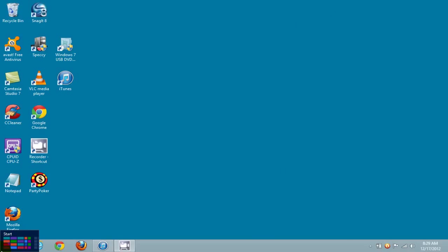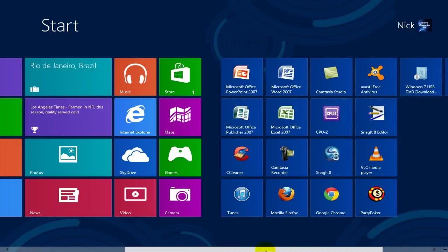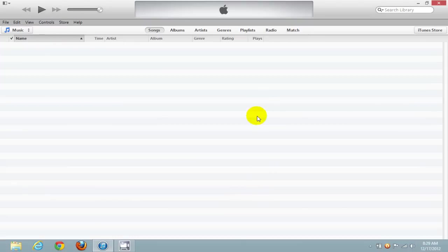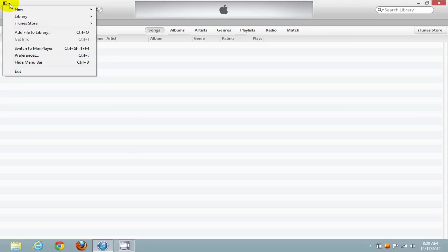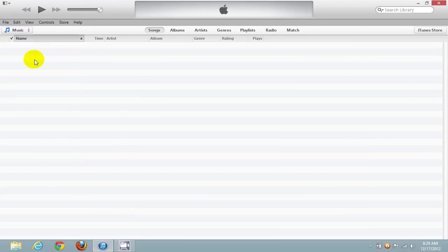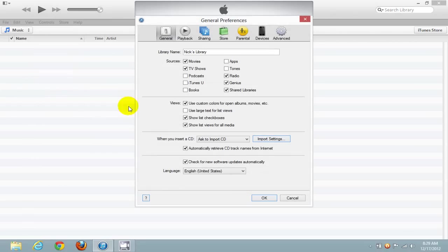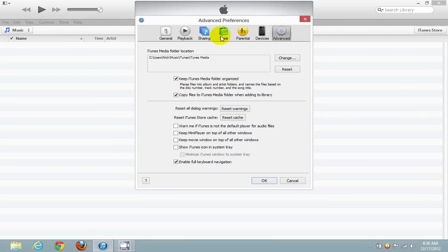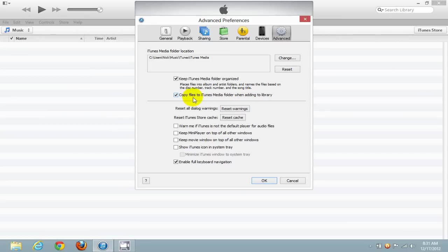Once you have that closed out, go to the Modern UI and open up your iTunes app. Once open, click on Edit. If you don't see the menu bar, click the drop-down arrow and click on Show Menu Bar. Then click on Edit, go down to Preferences, and click on the Advanced tab. Make note of where the iTunes Media folder location is — by default it's in the Users folder. I like to have a check mark next to 'Copy files to iTunes Media folder when adding to the library.' Click OK.